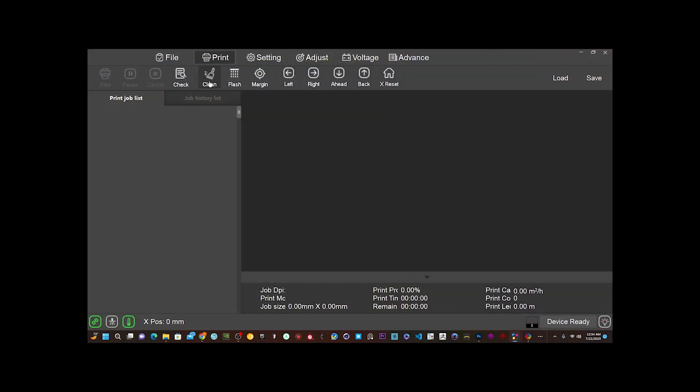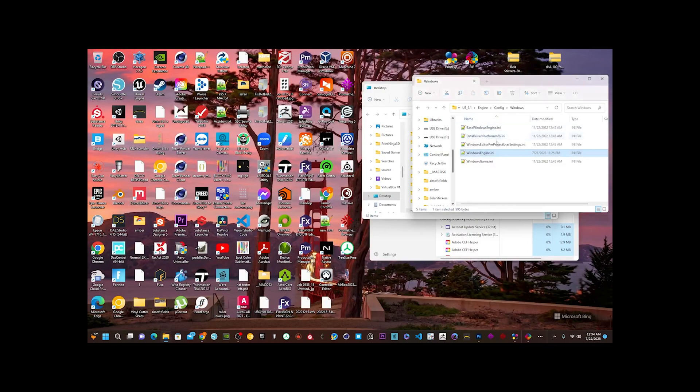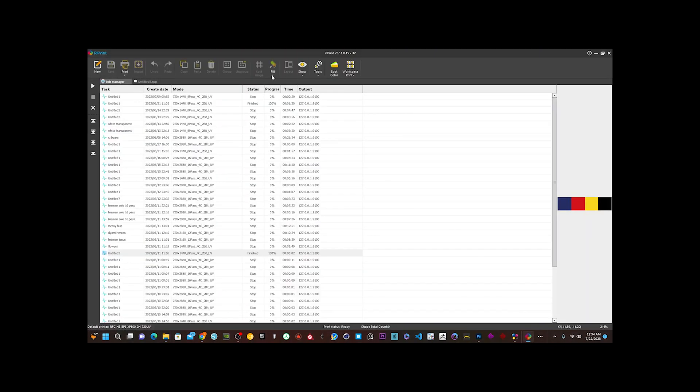Here in Print EXP, if you want to do any additional cleanings, like if you couldn't get your lines clear, you can do a strong cleaning or a normal cleaning. I would just do one or two strong cleanings and then the nozzle check. The object is not to do too many nozzle checks.